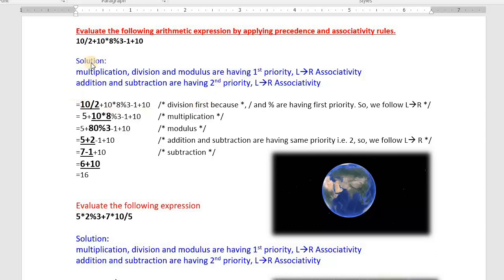First, note down the expression as it is: 10/2 + 10*8 mod 3 - 1 + 10. As per the rule, first we need to solve 10/2. 10 divided by 2 is 5 — the quotient is 5. The remaining values stay as they are.